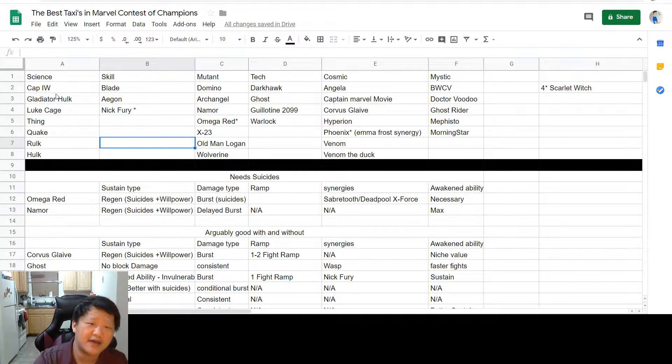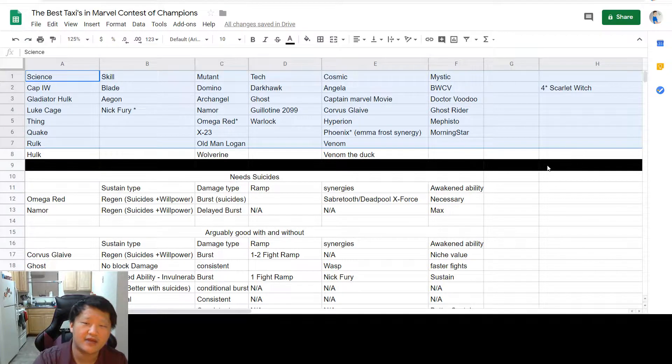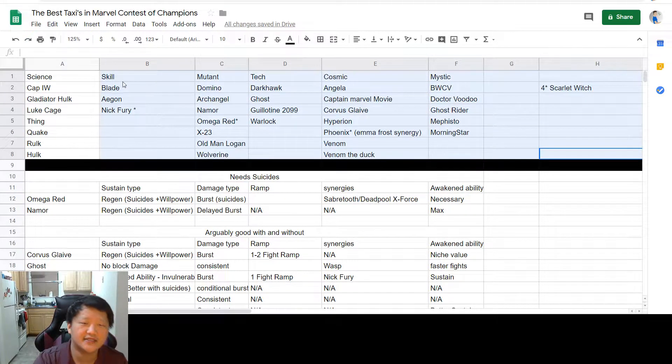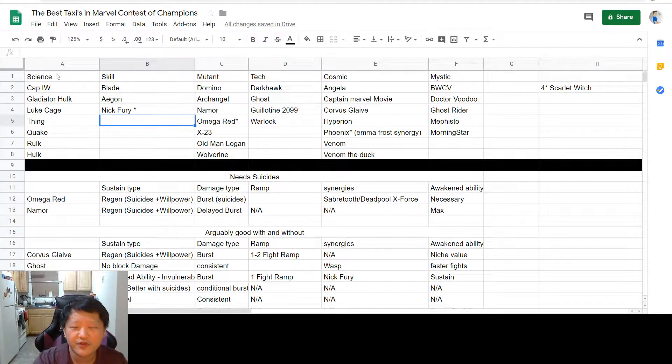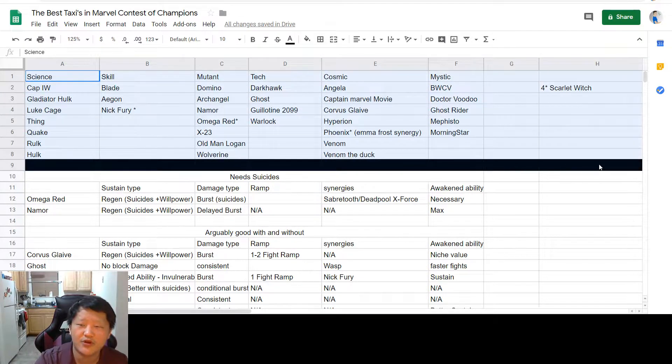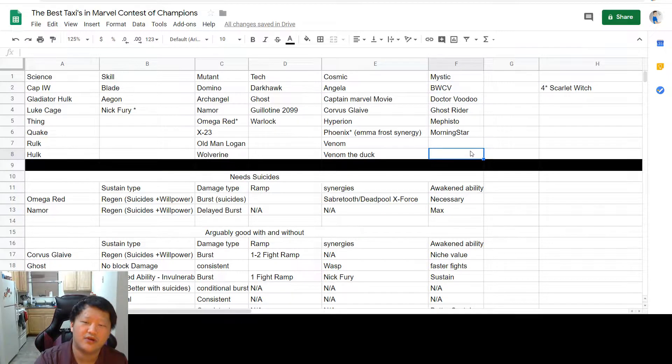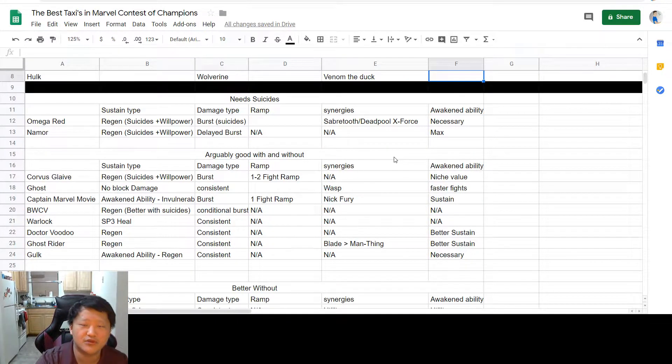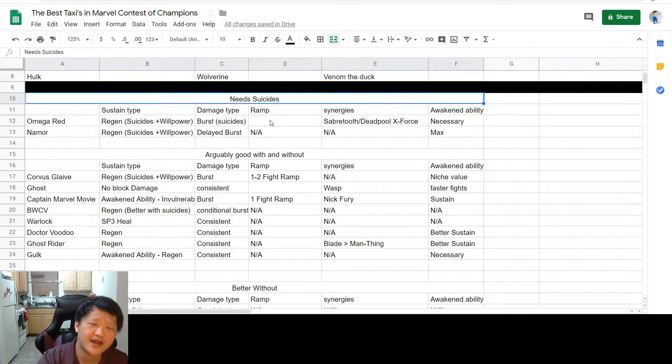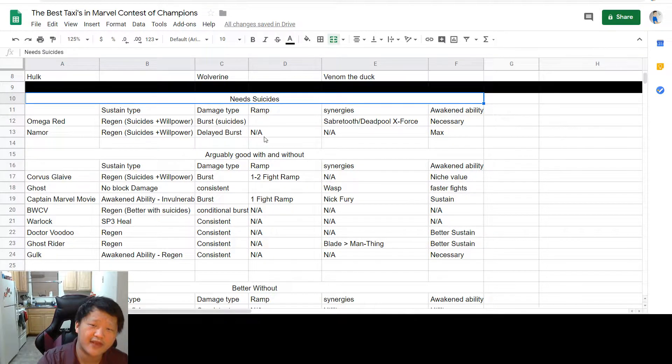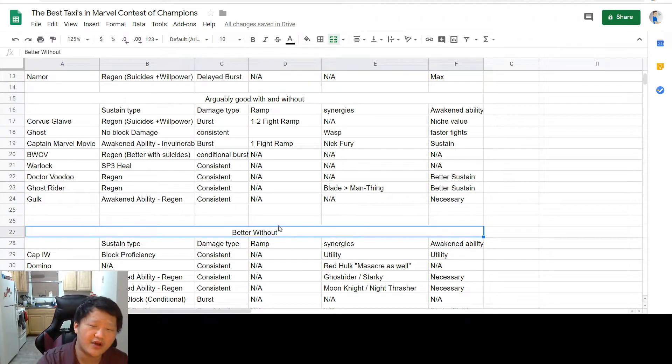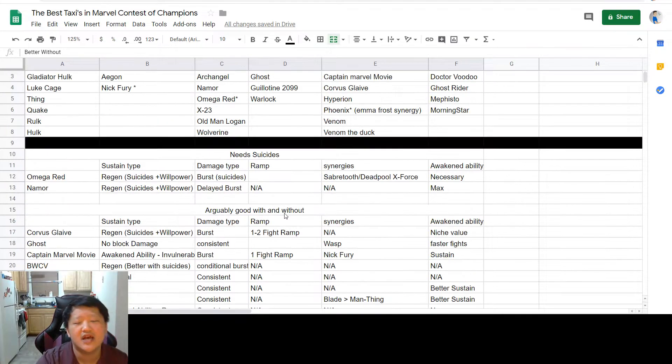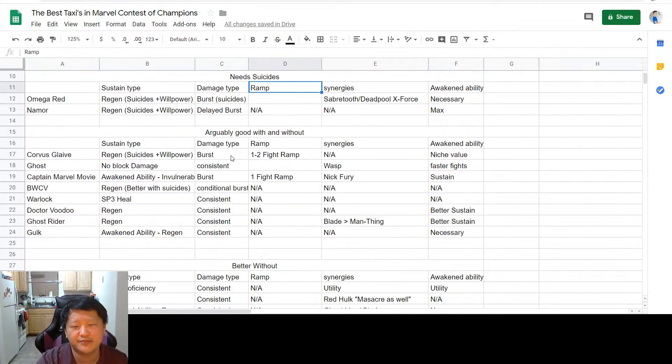Up here at the top, I pulled out most, if not all, of the taxis that are in the game. I think there's probably a few more that I missed, but again, I'm only going for the best of the best here. It's not comprehensive, but at least it's most of them. After that, I've separated the best into three categories: needs suicides, arguably good with and without, and better without.